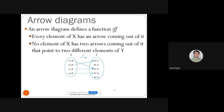The easiest way to understand functions is with arrow diagrams. An arrow diagram has arrows starting from elements in domain X going to elements in codomain Y. For a function to be well-defined, every element of X must have exactly one arrow coming out of it — going from that element to some element in Y — and no element in X can have two or more arrows going to different points in Y.